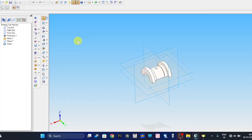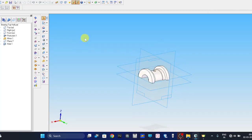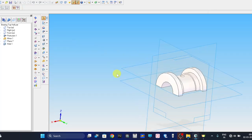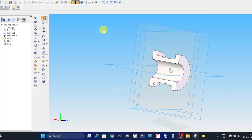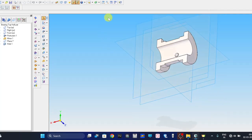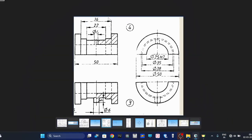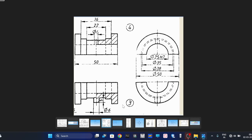This completes the plumber block part number 3 and part number 4, that is the bearing bottom half as well as the bearing top half. Thank you.